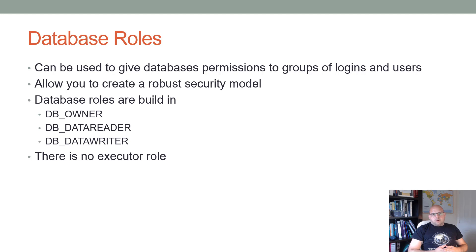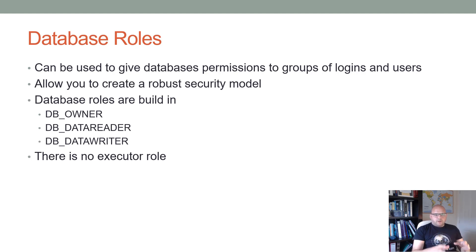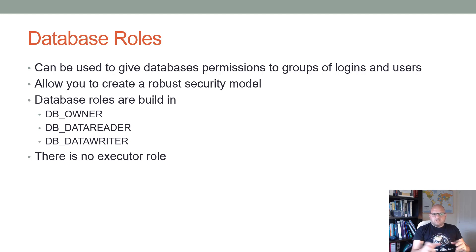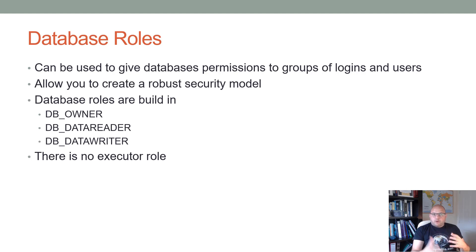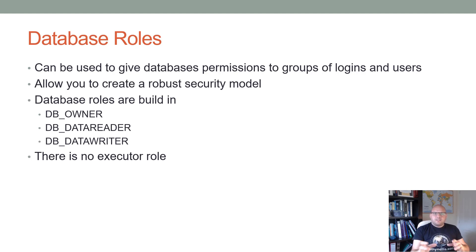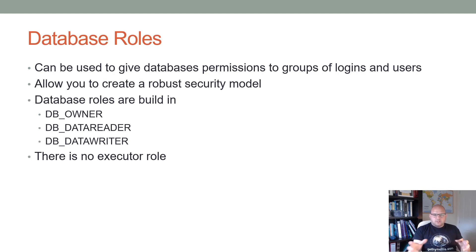Database roles in a SQL Server database have a very useful function. They allow you to give a set of permissions to a group of users or logins. Using them you can create a very robust security model which makes managing your security model much easier as well. So you can set up a role for, say, for example your sales team.